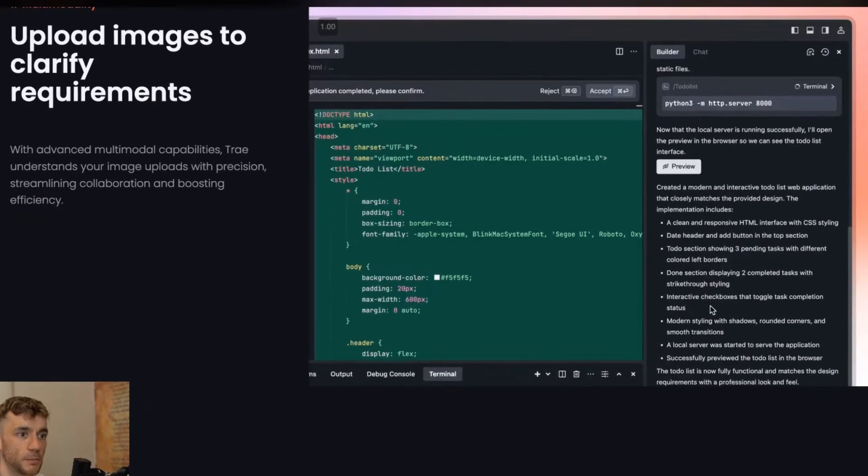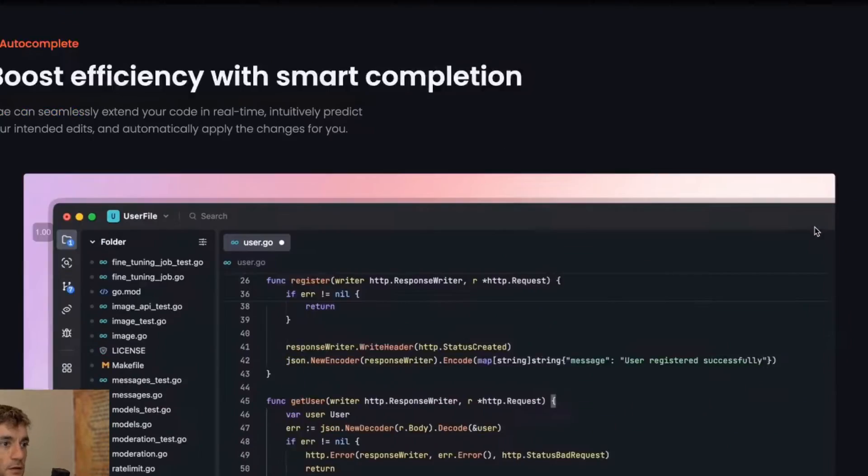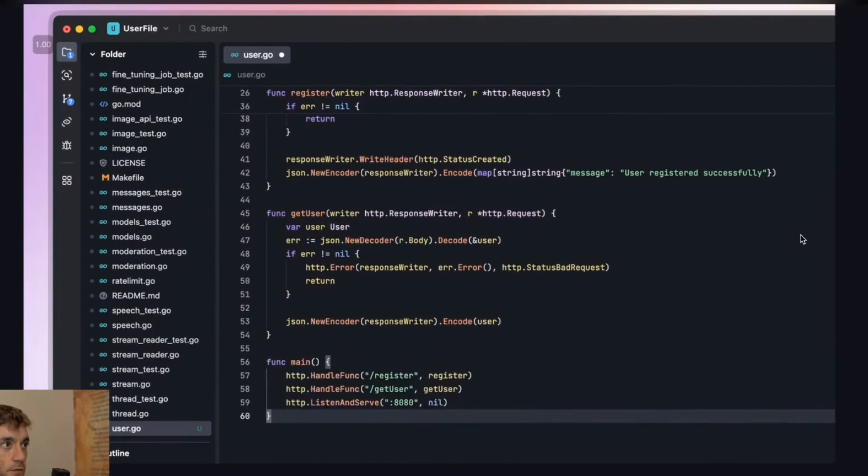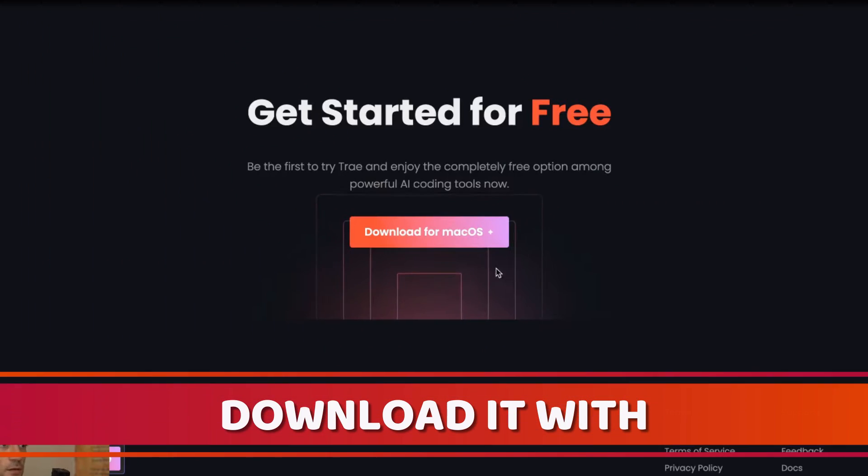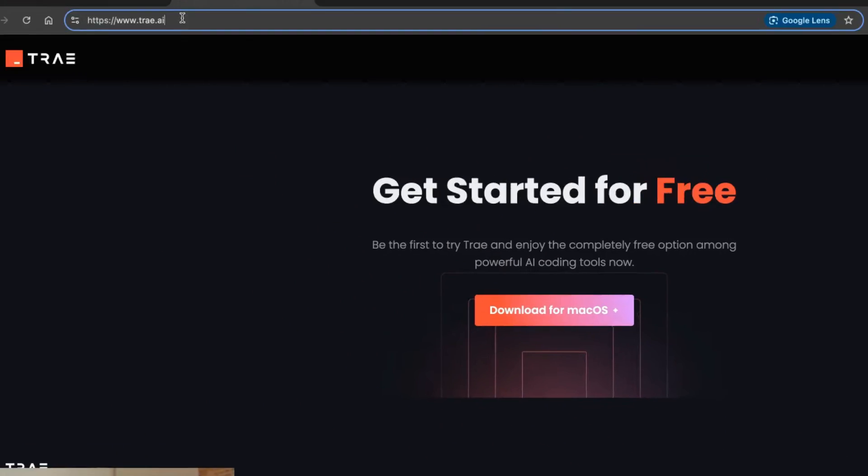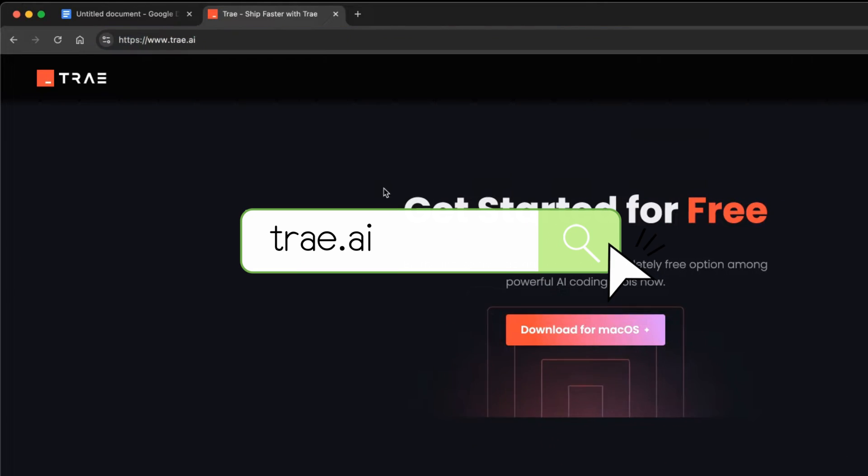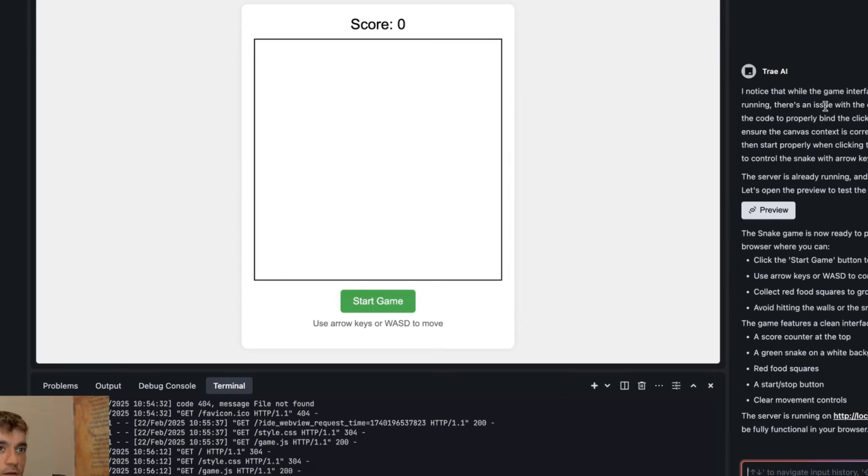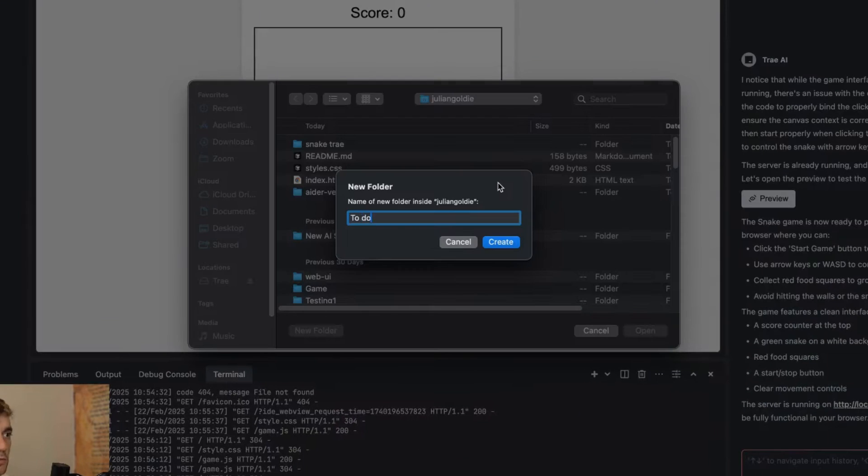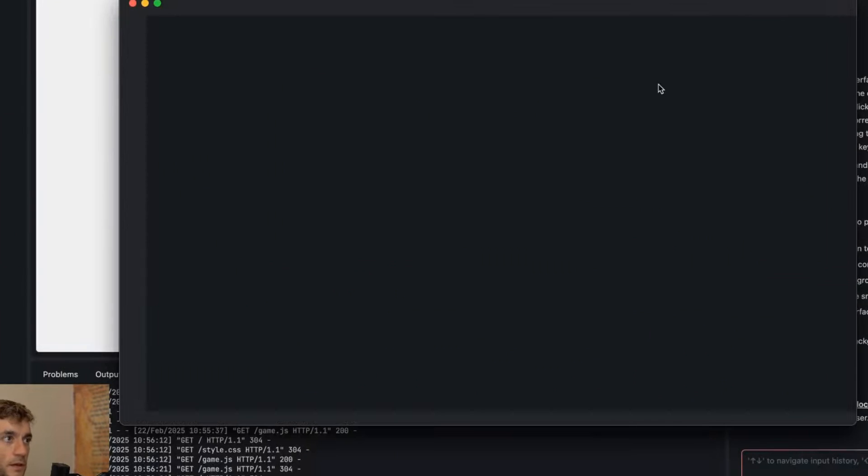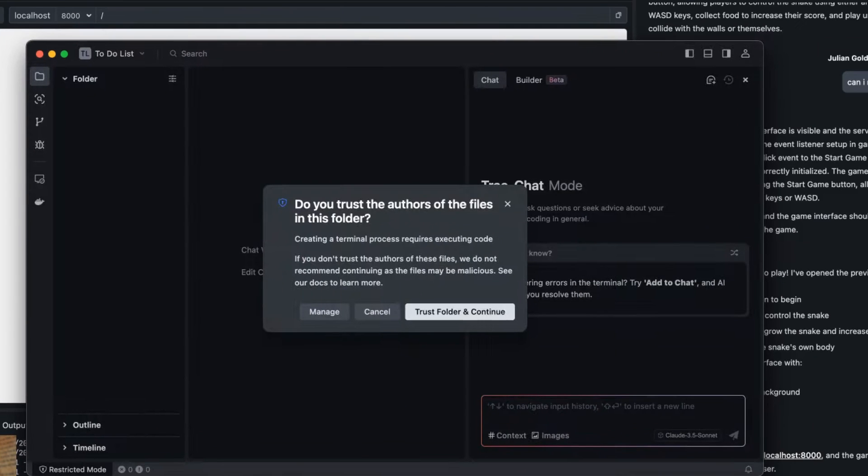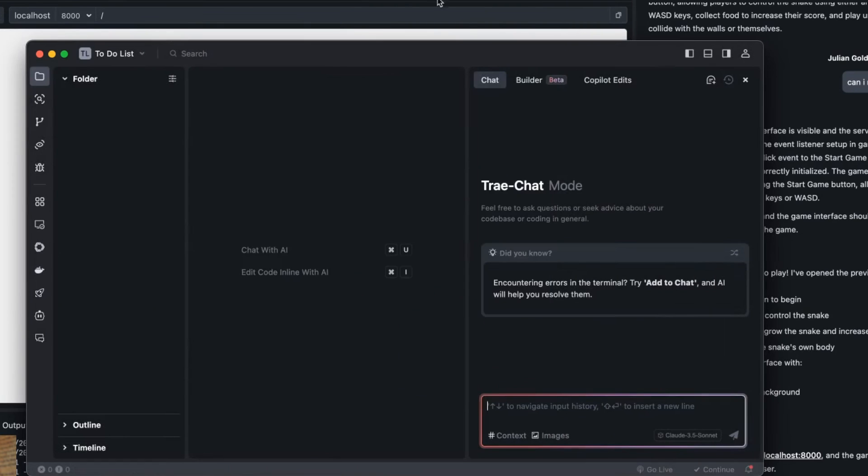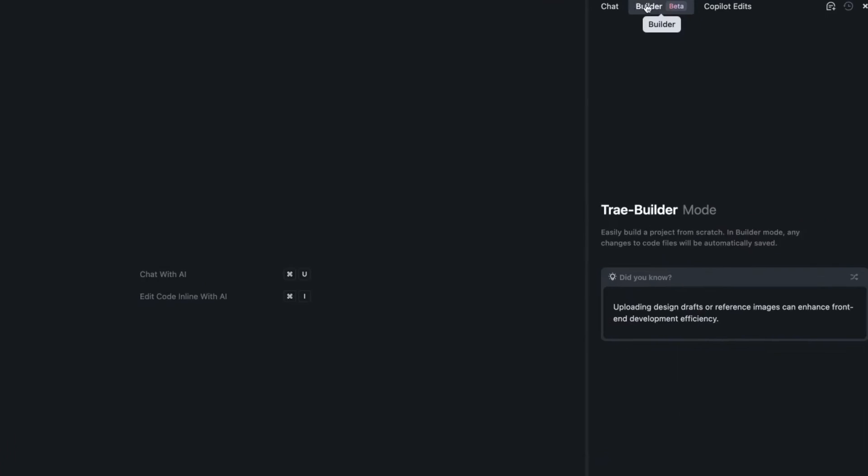You can see this app being built really quick and easy. You can code it all locally which is great, and you can download it with a one-click install. You just go to tray.ai then download from Mac OS and it's ready to go. Let's say you want to start up a new project. We can click on open new folder, call this one to-do list. Then we're going to click trust folder and continue, trust the authors, click yes.